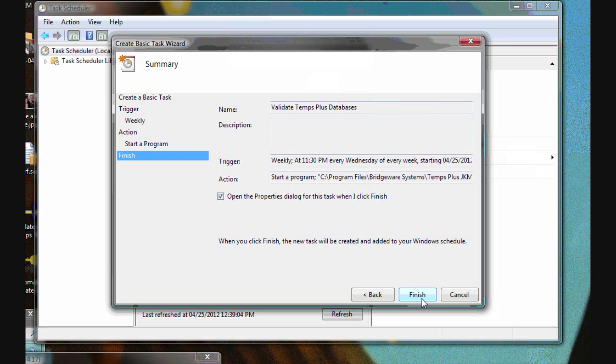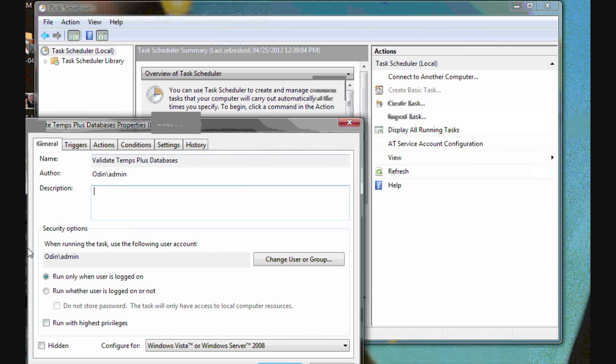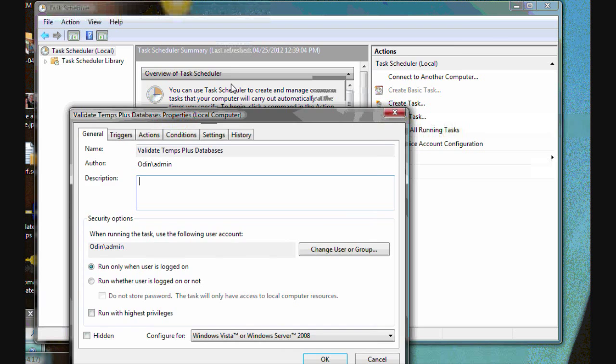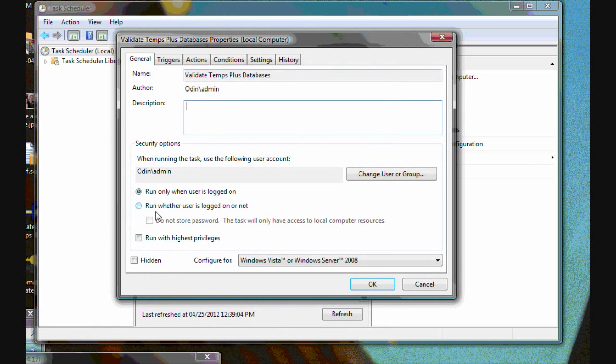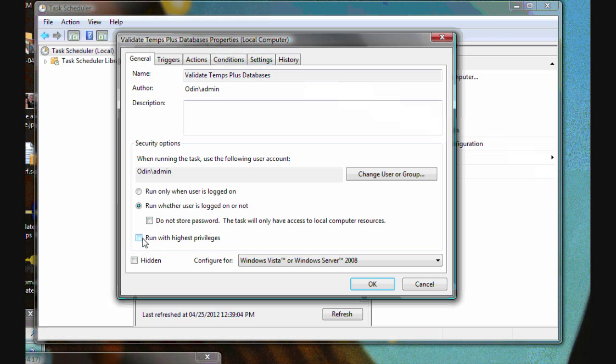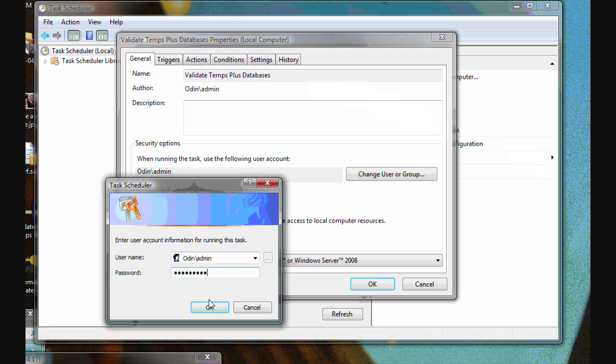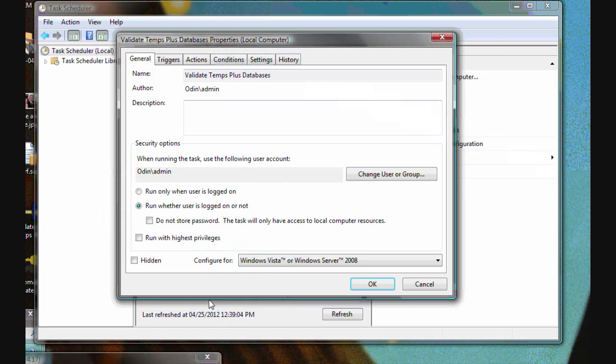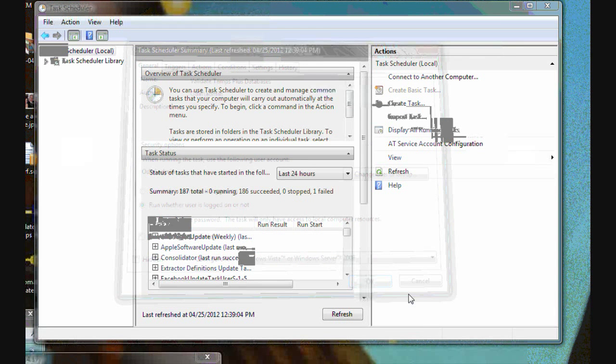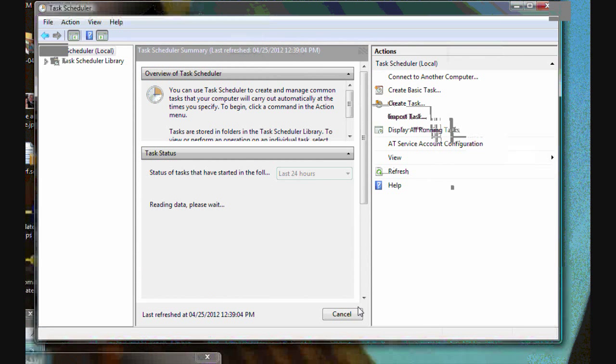And again, we're going to open the properties to tell it to run whether I'm logged in or not. We don't have to run with the highest privileges because we're making changes to existing structures and we don't need elevated privileges to do that. But again, we'll be asked for login credentials.